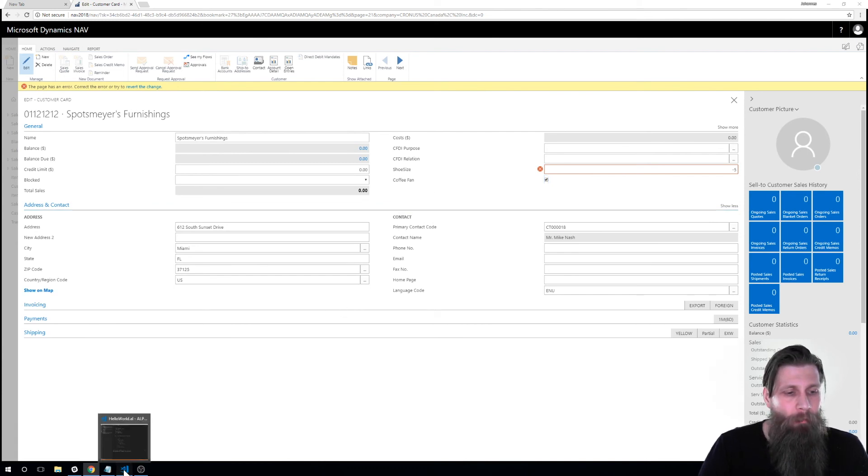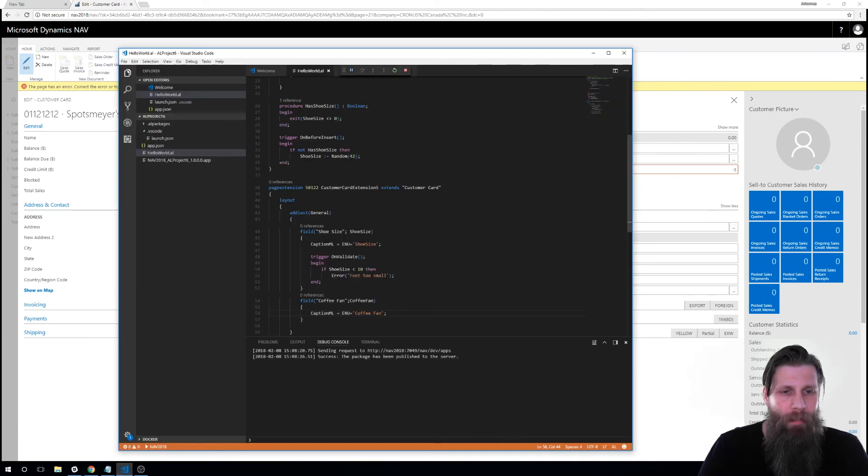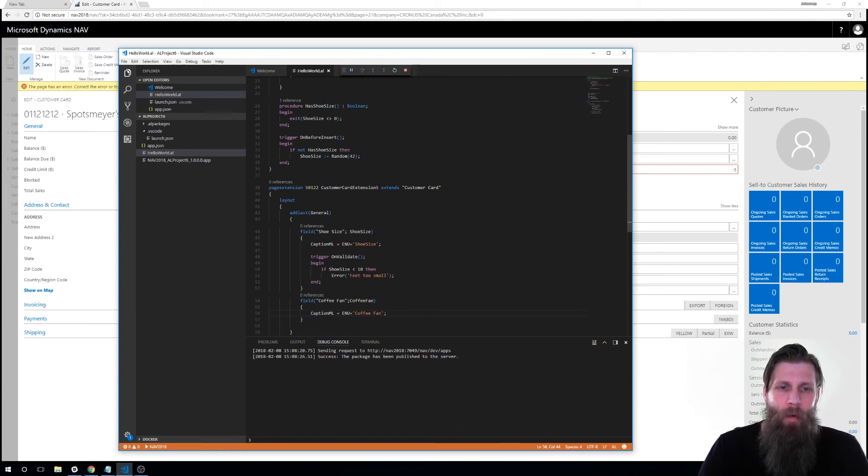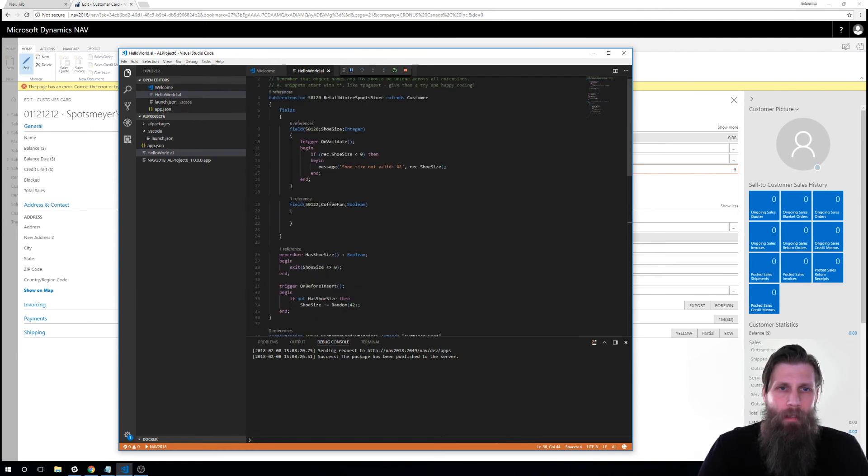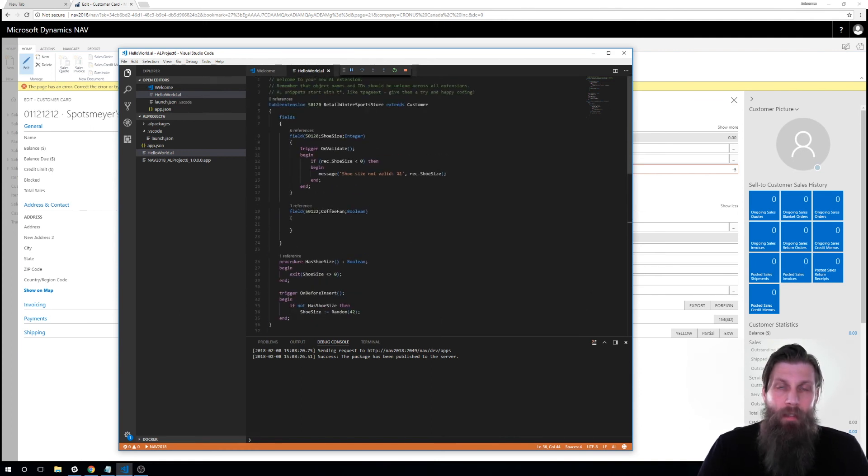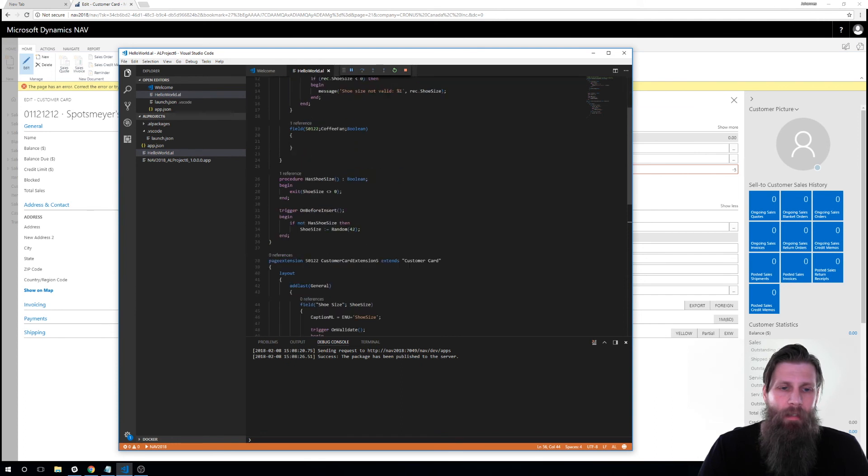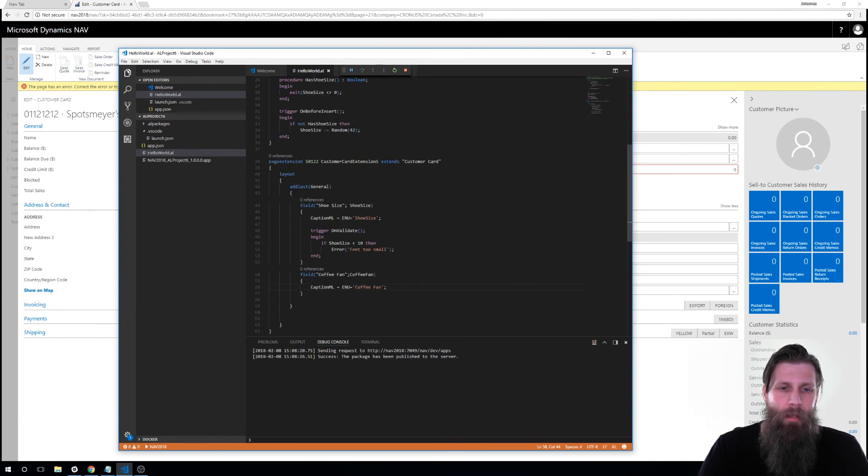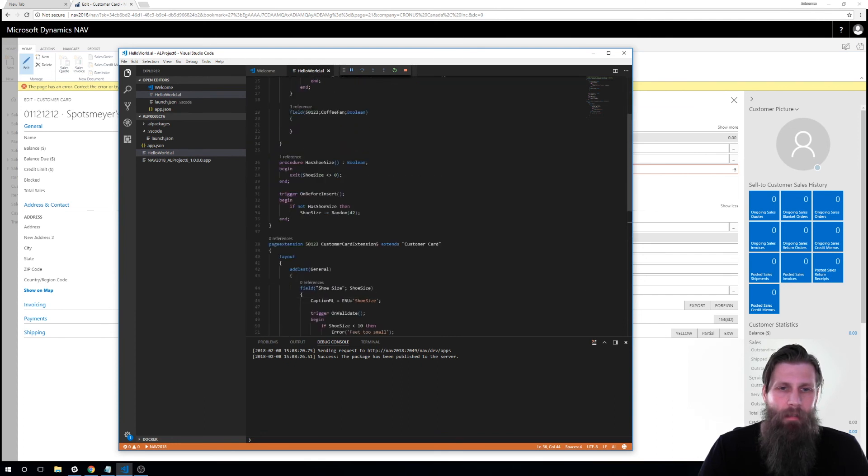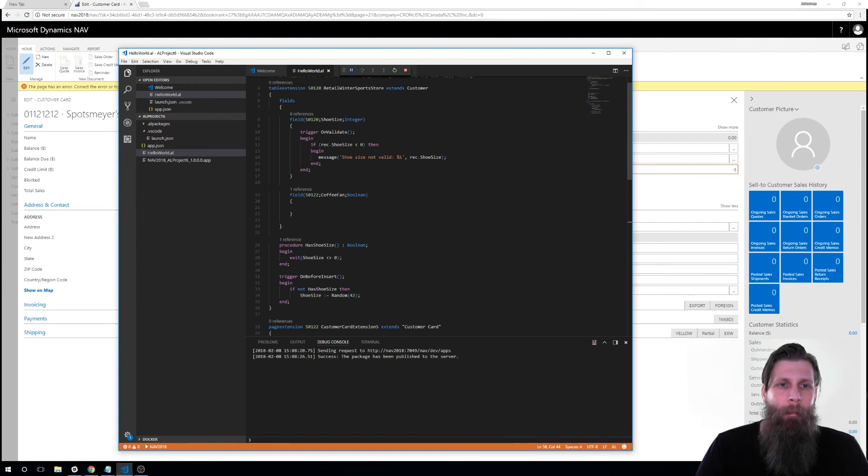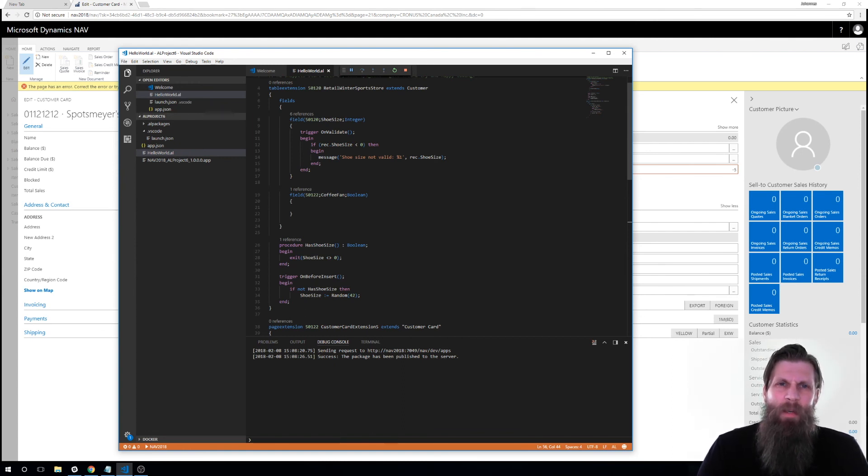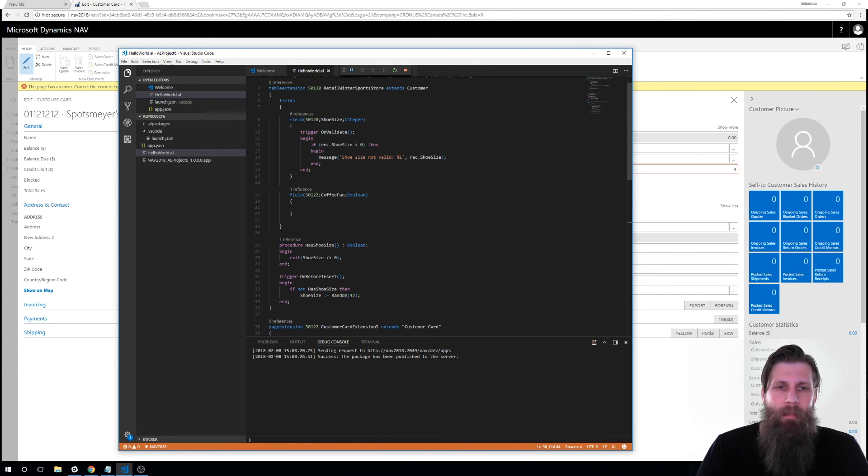So hopefully you get this. This is actually how we code now in AL. So it's a little bit different than the way we did it in CAL or CAL. But the idea behind this was a little bit go into, you know, showing you that environment.